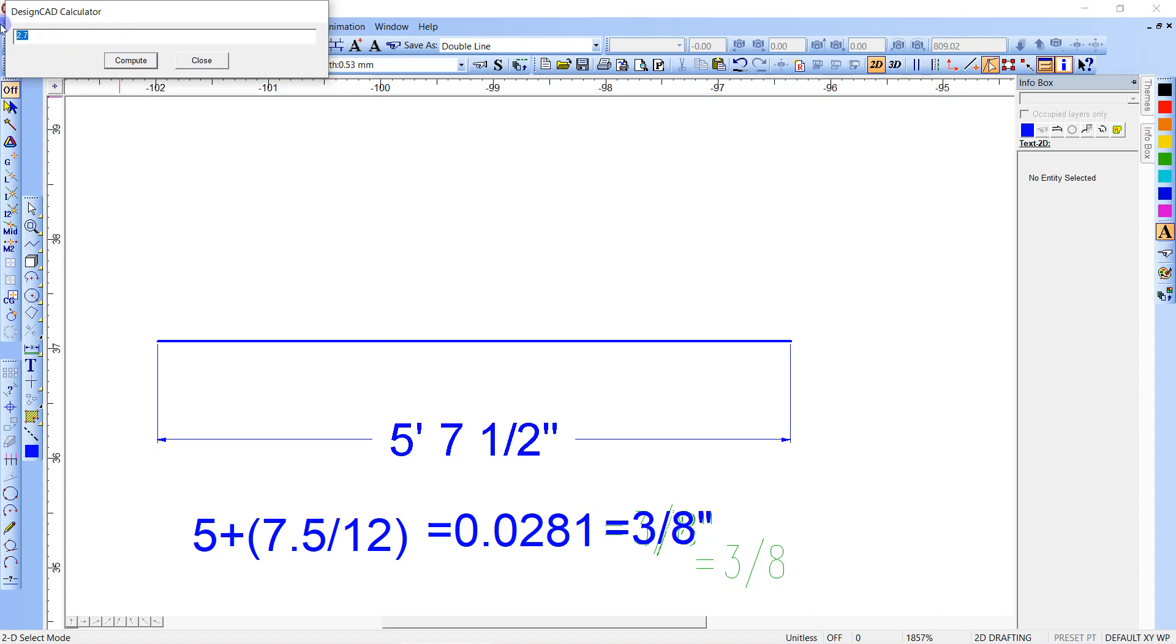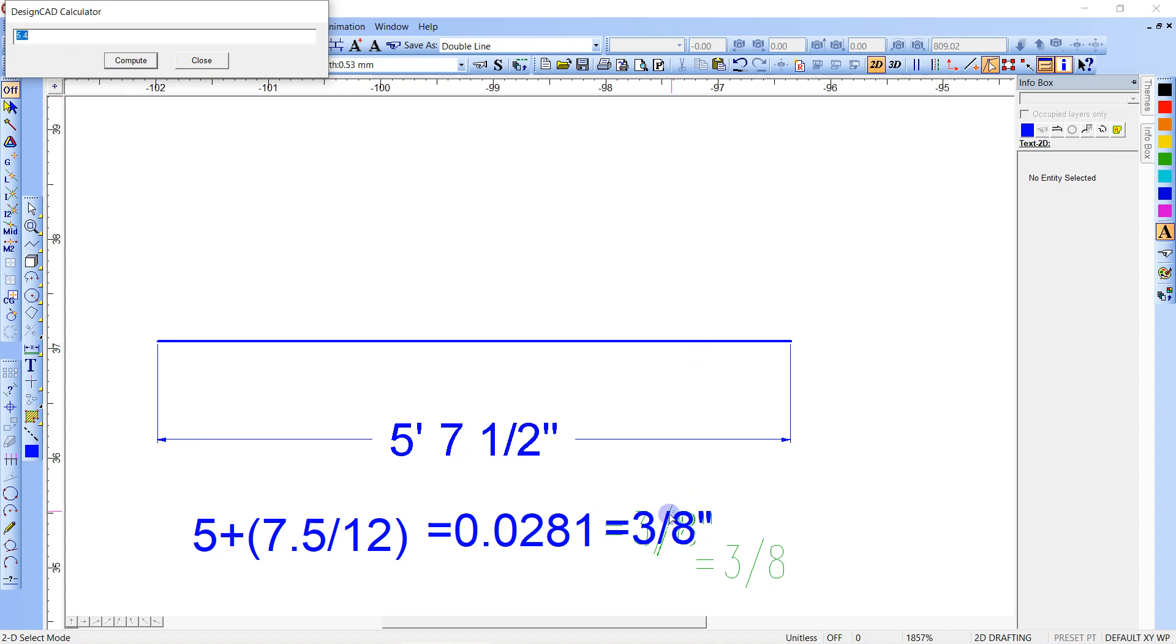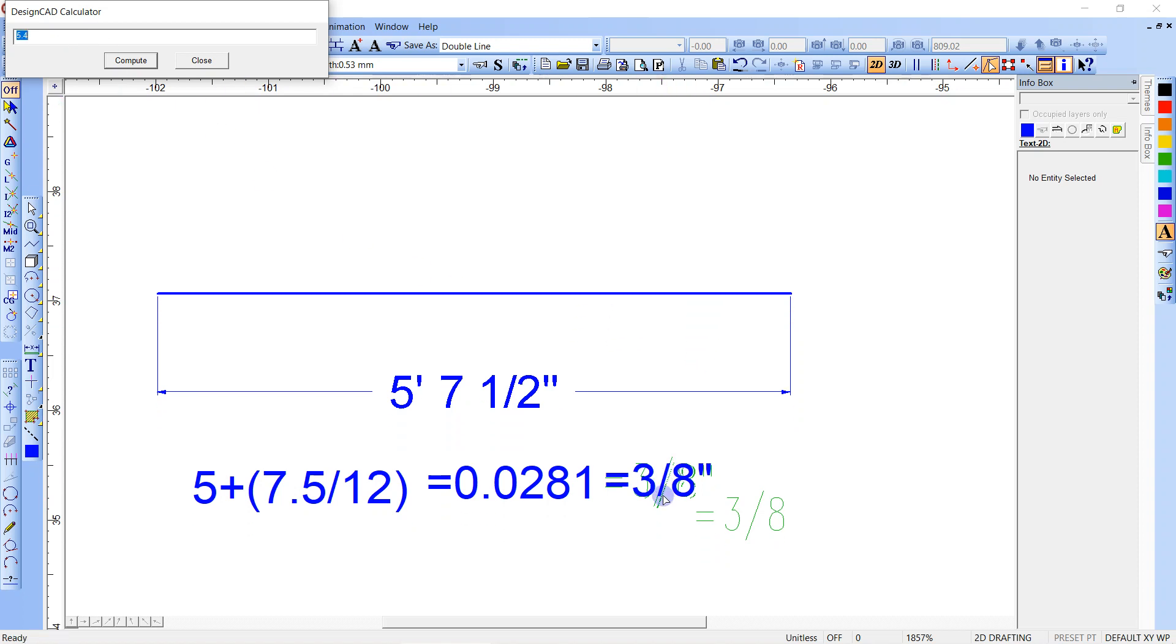If we went, let's do that again. 67.5 divided by, divided by, no. All right, so 0.005 equals, we get that same number. And then if you want it in sixteenths, just multiply by 16, and it gives 5.5 sixteenths, right. So it's a little more accurate depending what you were looking for.